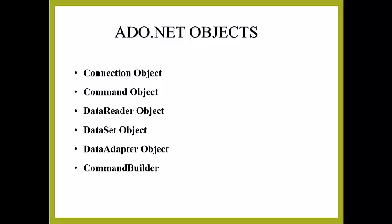Let's know in detail about each of these objects. Connection objects help to identify the database server, the database names, user names, passwords, and other parameters that are required for connection to the database.